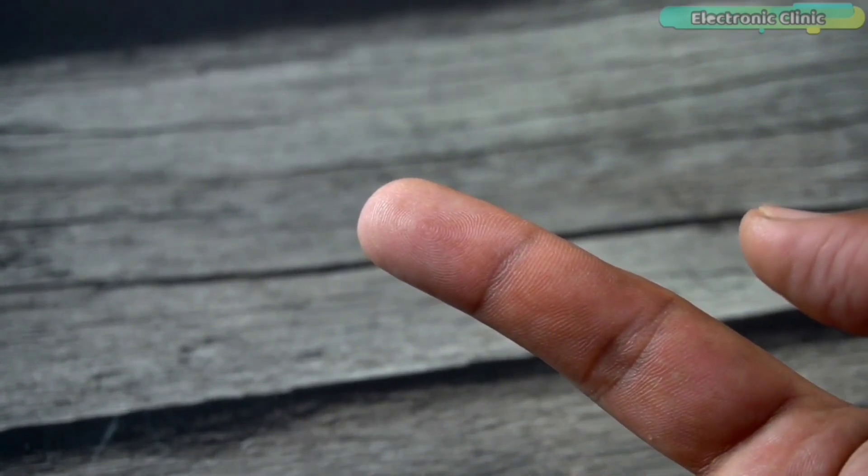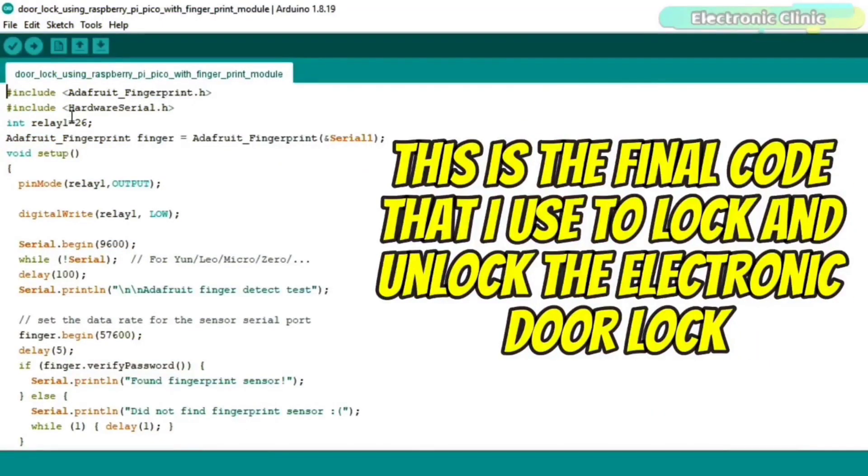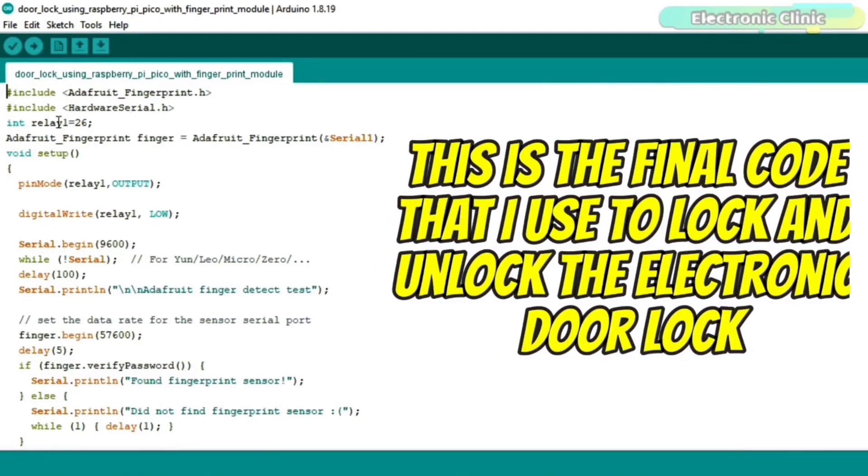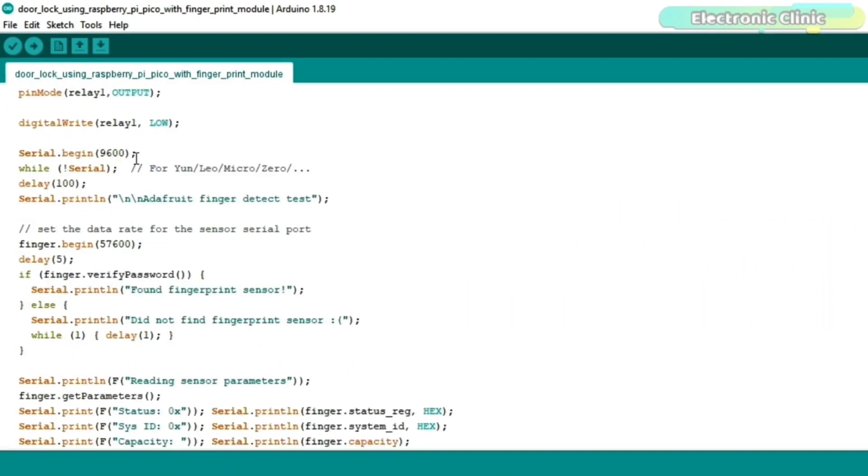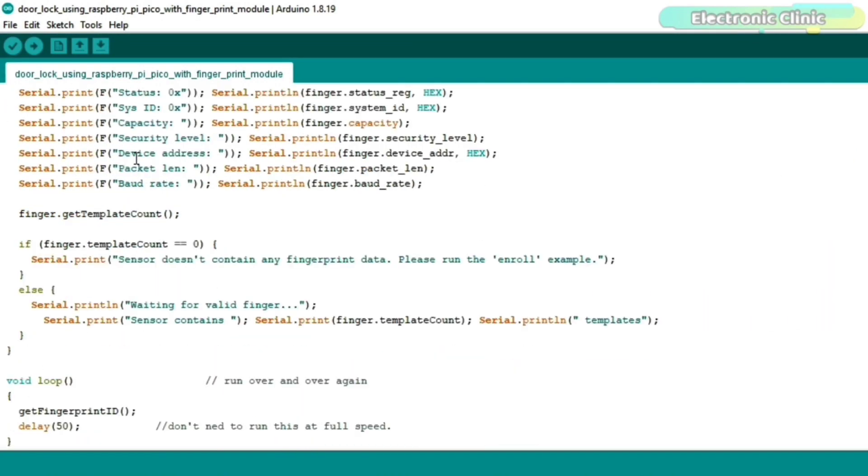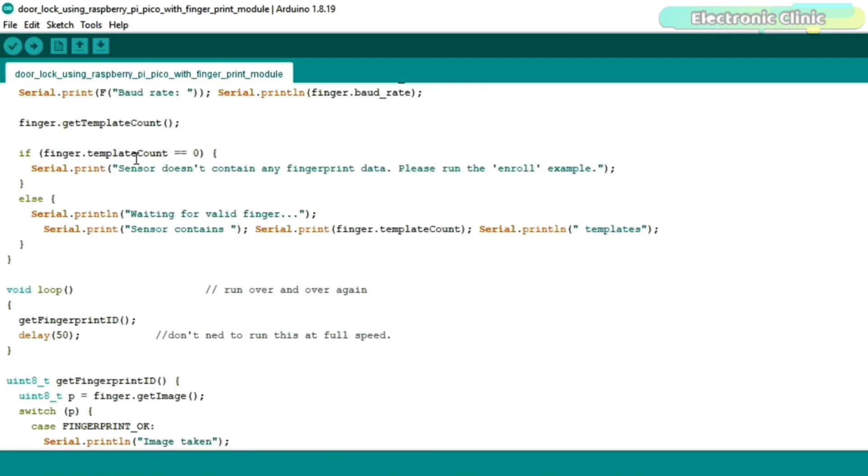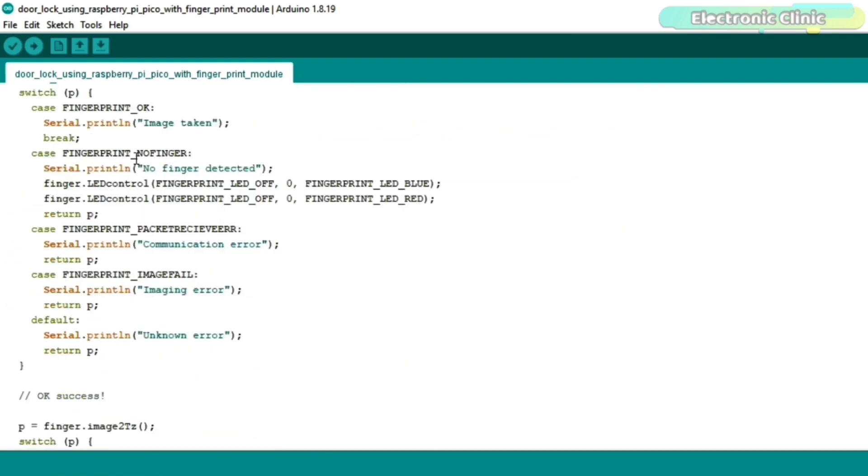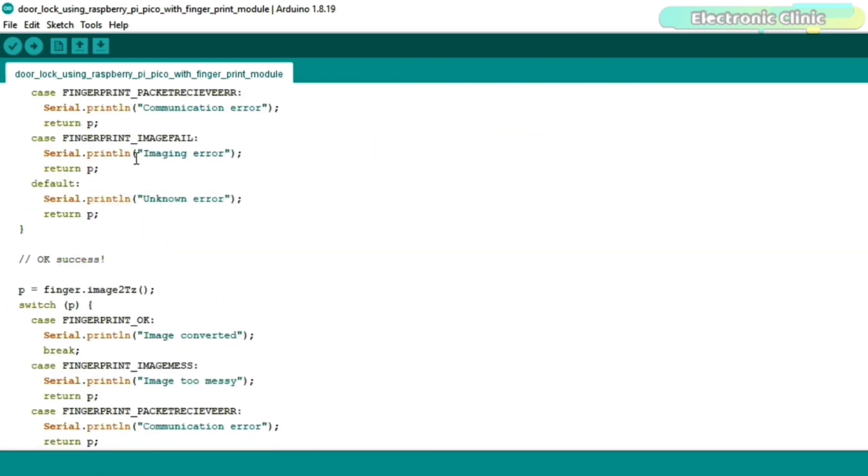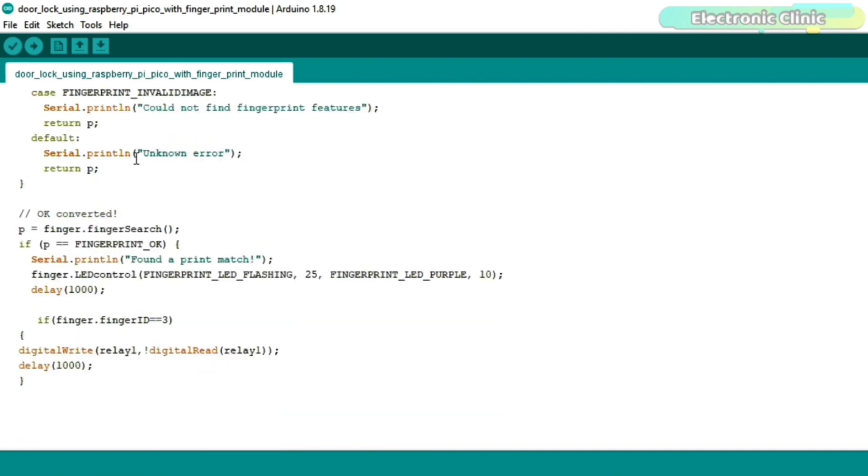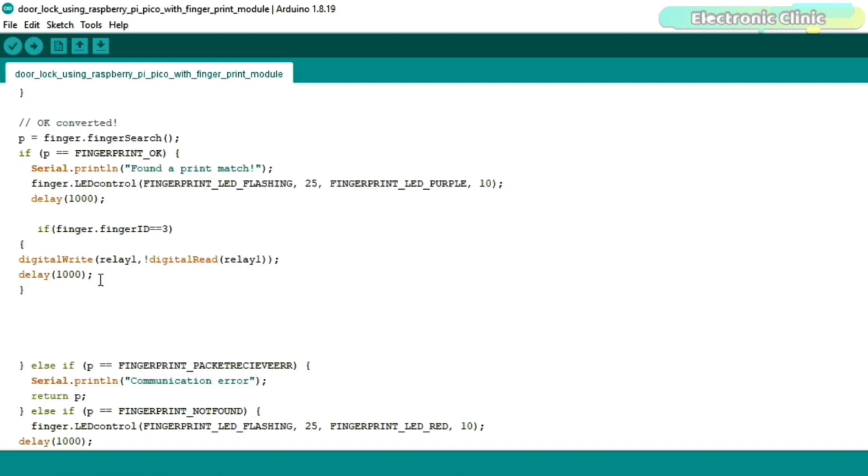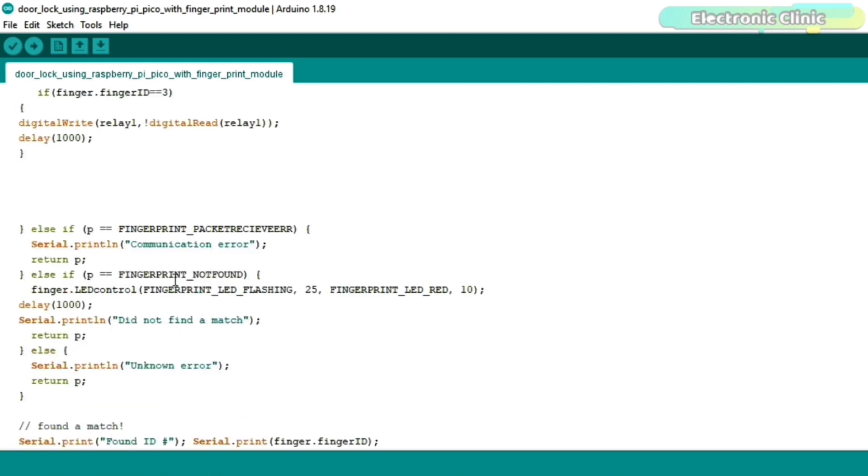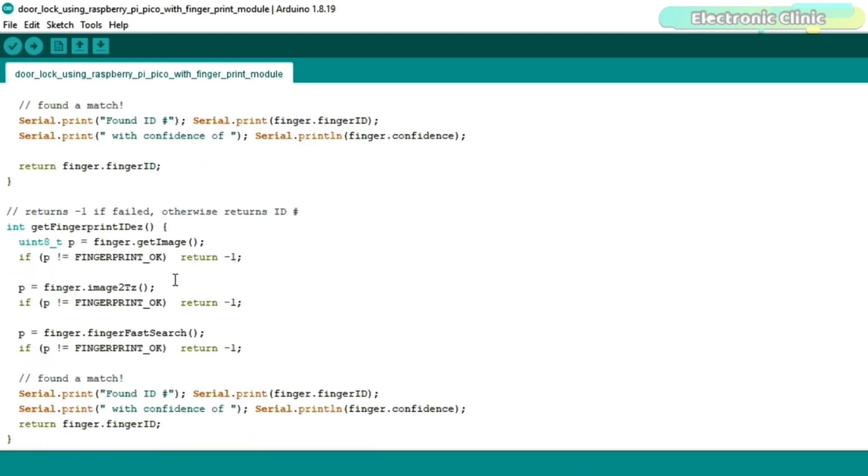Anyway, let's go ahead and take a look at the final code. This is the final code that I used to lock and unlock the electronic door lock. If this is your first time using the Raspberry Pi Pico, then you will also need to install the Raspberry Pi Pico board in the Arduino IDE. And for this, you can watch my video on Raspberry Pi Pico and Adafruit IO. Anyway, let me show you how I use the ID. If finger.fingerID equals equals 3, then open or close the electronic door lock. You can download this code from my website electroniclinic.com or I'll add a link in the description.